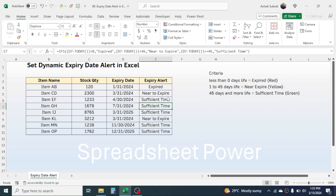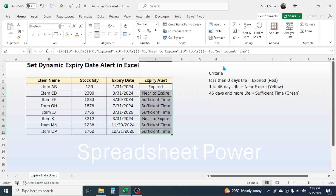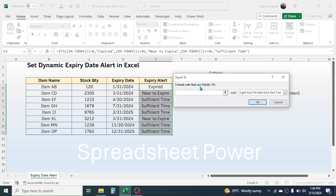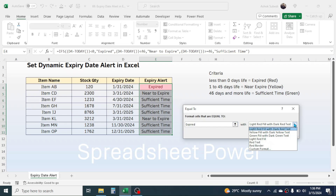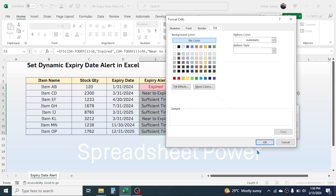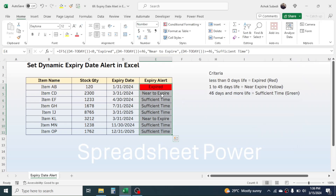Now for automatic color coding, we use conditional formatting. Select the range, click the Home tab, click Conditional Formatting, choose Highlight Cell Rules, then Equal To. In the format-cells-equal-to box, type "Expired". In the formatting dropdown, go to Custom Format, choose red color for expired products, then click OK and OK again. Expired products are now highlighted in red.